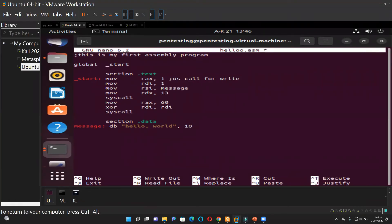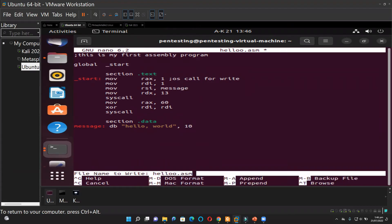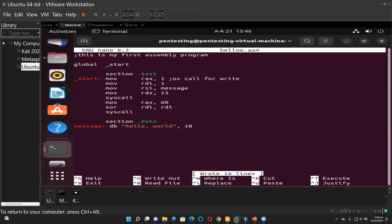Once you are done in nano, you can save by doing Control + O. It's going to ask you for the file name, but we have it already so we just press Enter. It tells you the number of lines that have been written. Any questions so far? No questions.